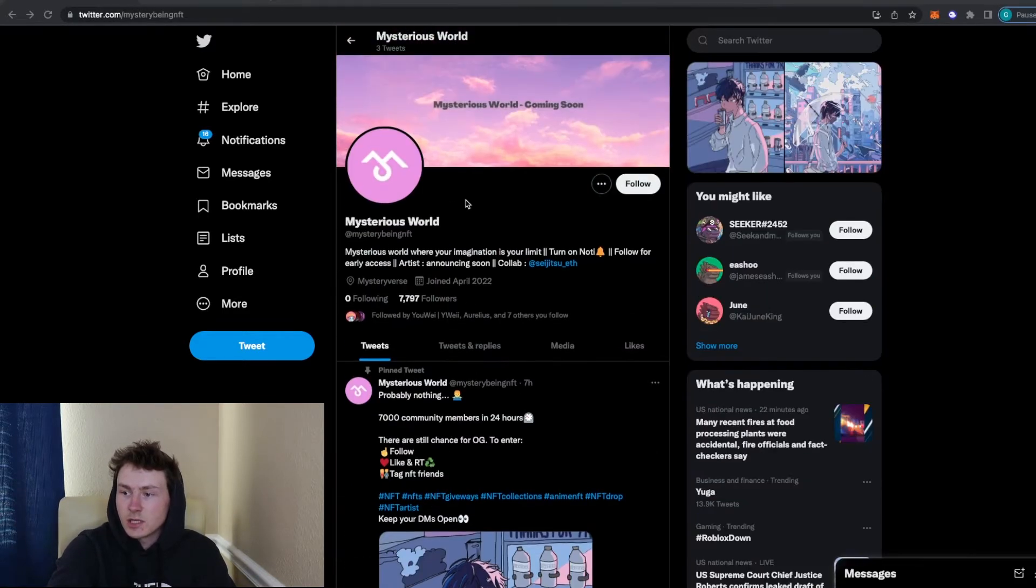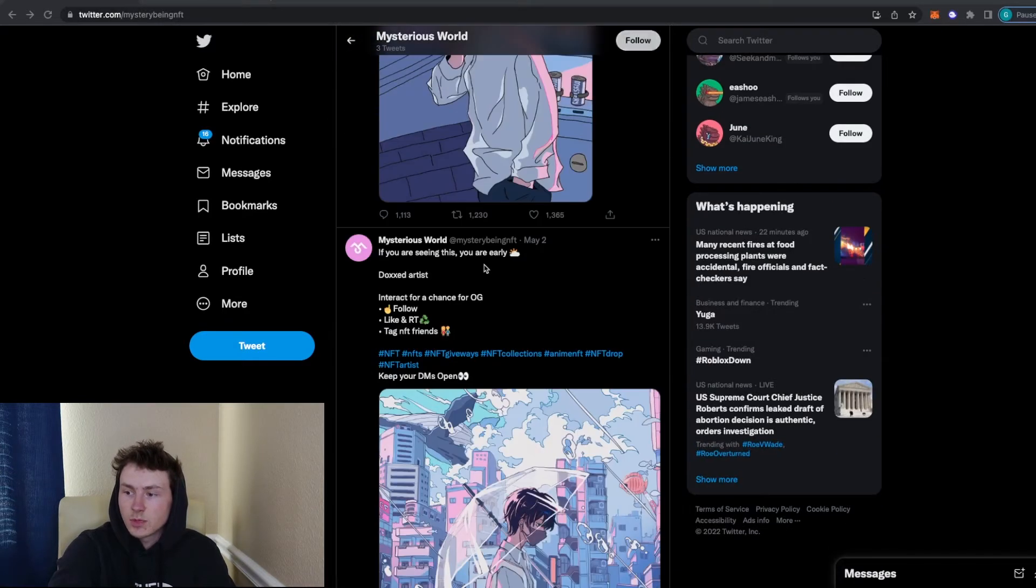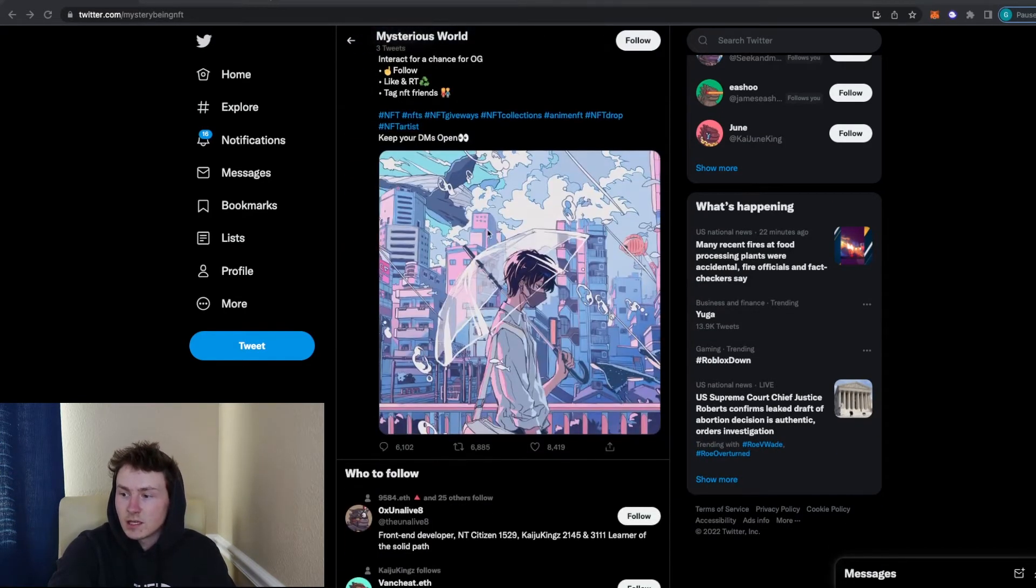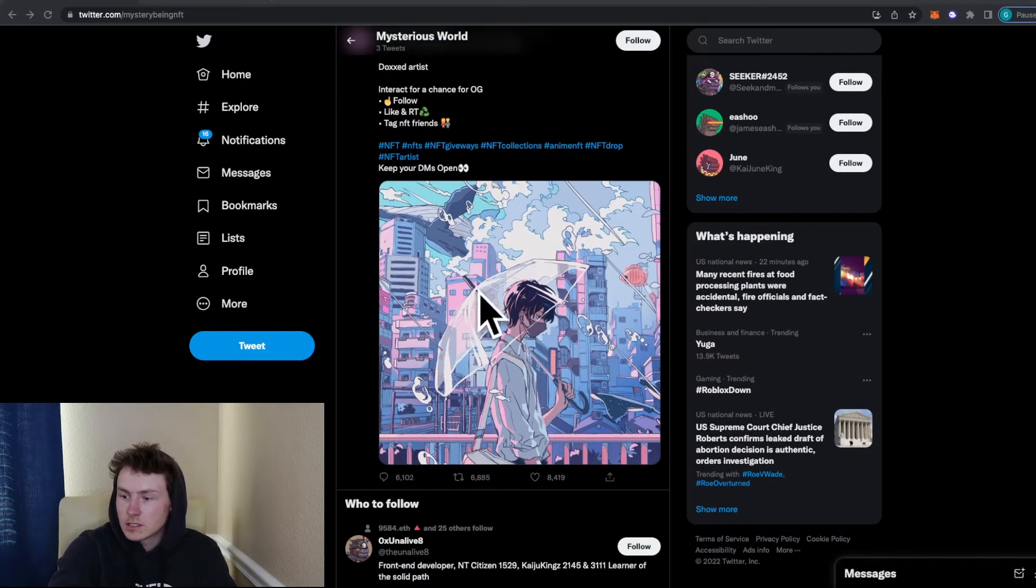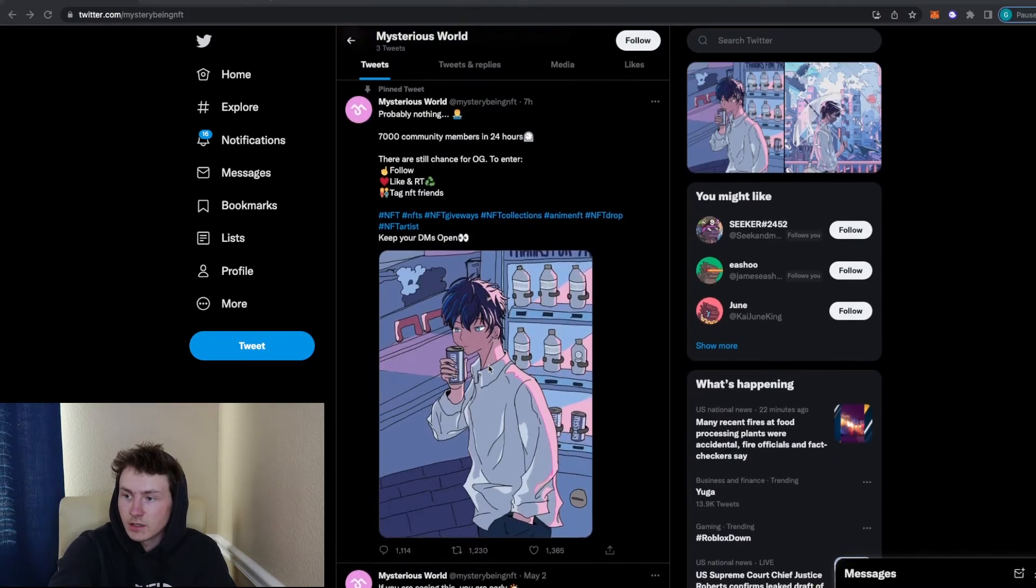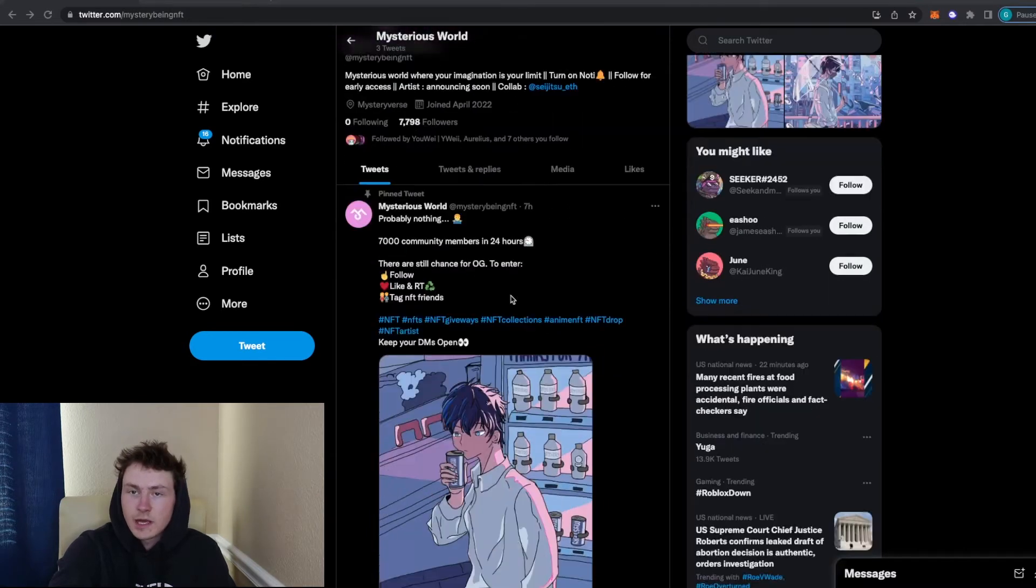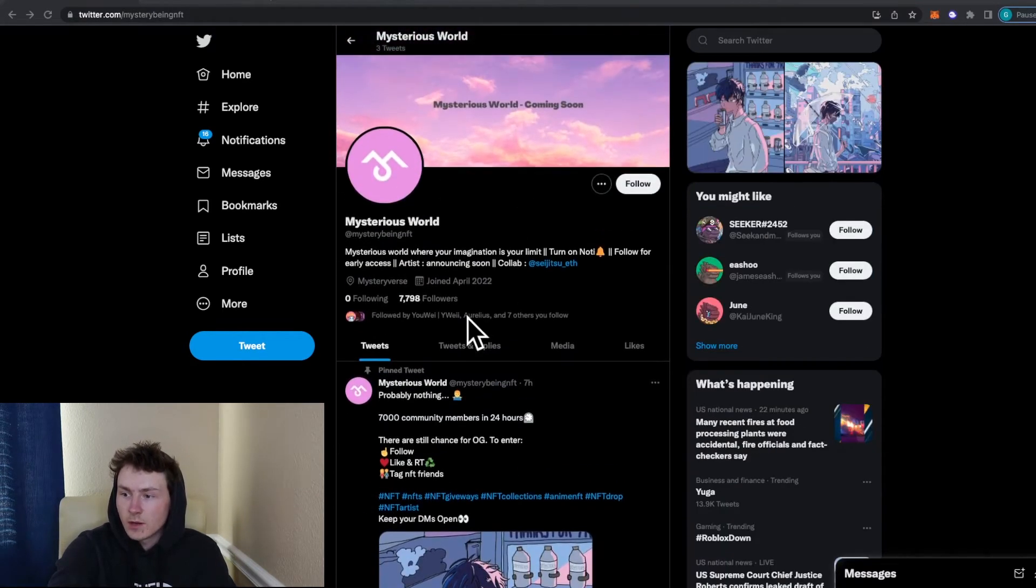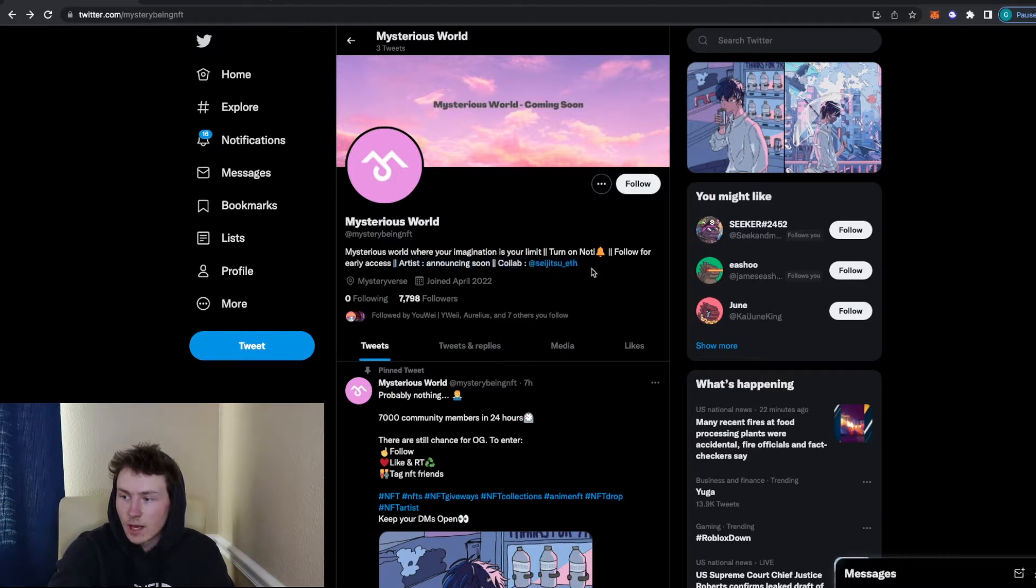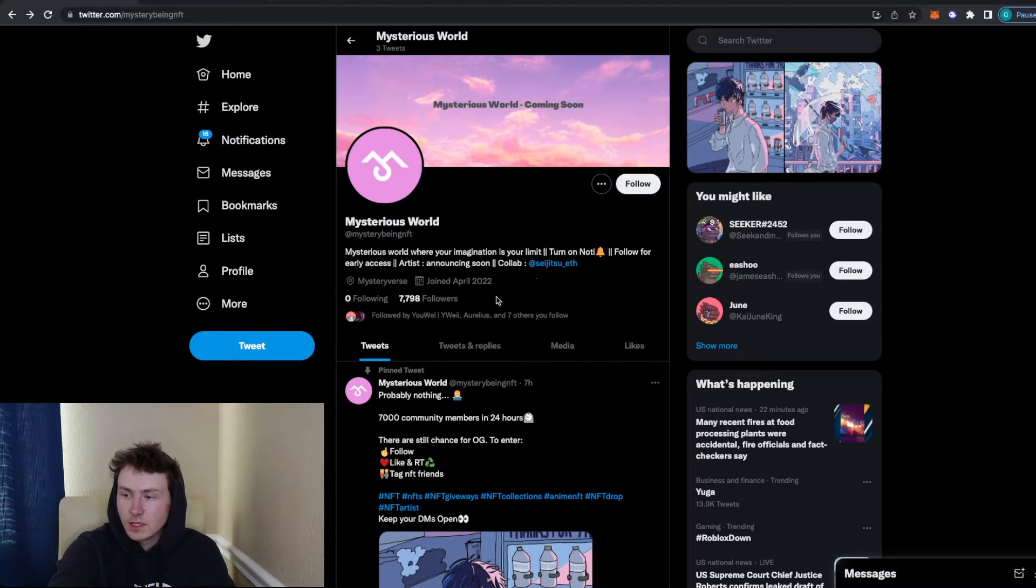But so for this project in particular, I'm going to be looking at Mysterious World. This project just made their first tweet on May 2nd and it was super cool art. It looks amazing. And they got a ton of interaction. They blew up almost at 8000 followers now. But when I was looking at their profile, there was no information on any of their team. There was no artist announcing soon or their collab and they weren't following anyone. So that's immediately a red flag for me.